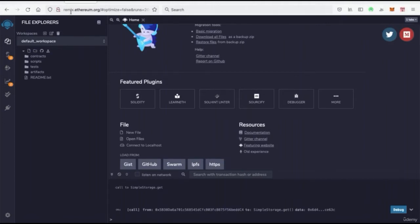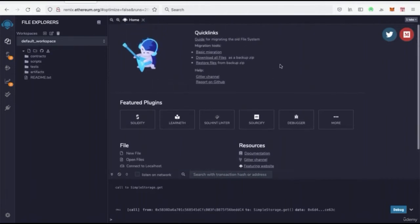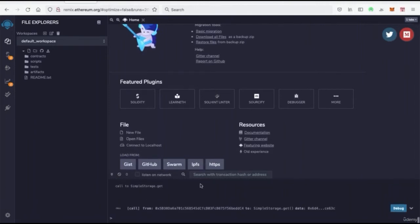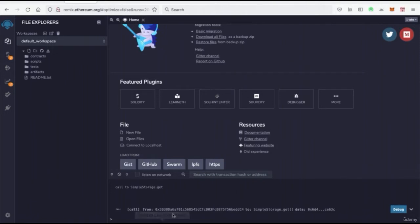So once you go to remix.ethereum.org, you're going to see a dashboard. And on the dashboard here, it may seem a little daunting at first if you've never worked on an IDE before, but let's just demystify everything together.